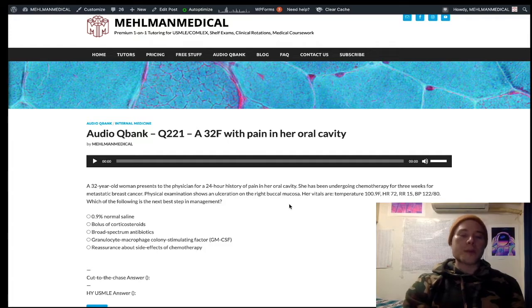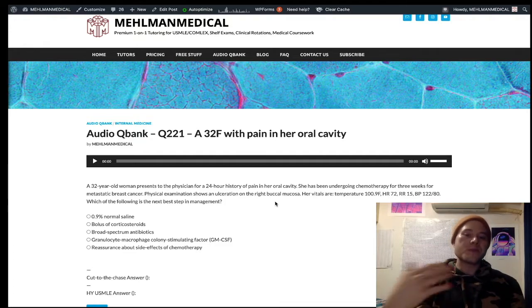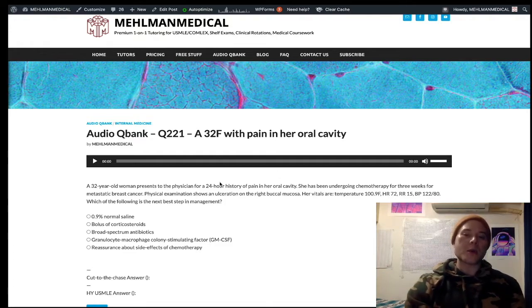You might ask why there's mucositis specifically — why we get mouth ulcers with agranulocytosis. No clear mechanistic explanation, but it's how it presents.